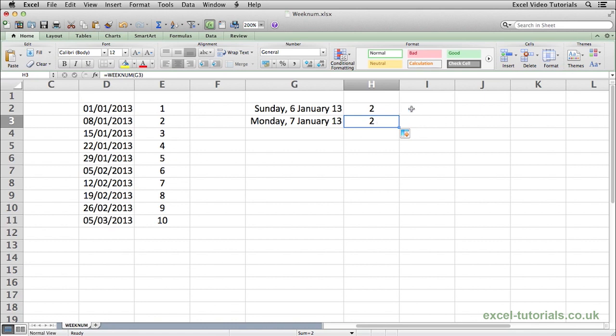In Excel, Sunday is always assumed to be the first day of the week. So if you come from a part of the world where Monday is the first day of the week,